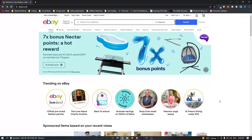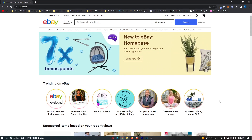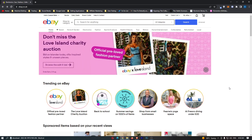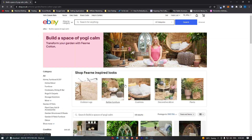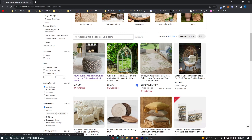So to do this, you first of all want to load up eBay and sign into your account. Once you have eBay loaded up, all we need to do is find a product. Maybe you want to search for this or maybe you already have it on your screen. I'm just going to go through and click on one of these products.